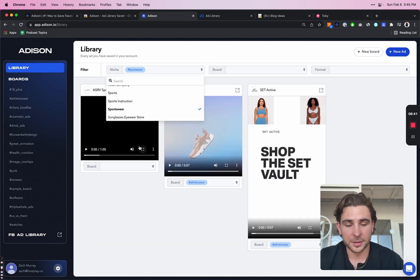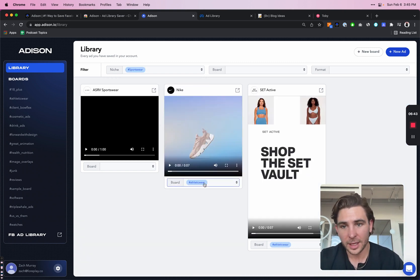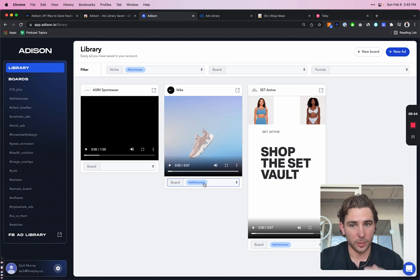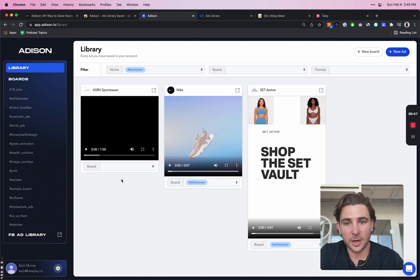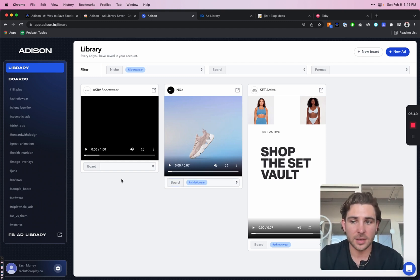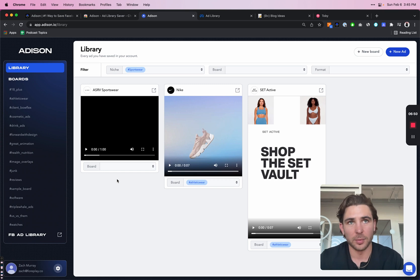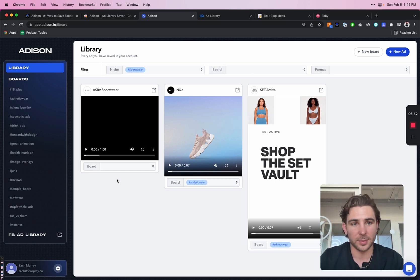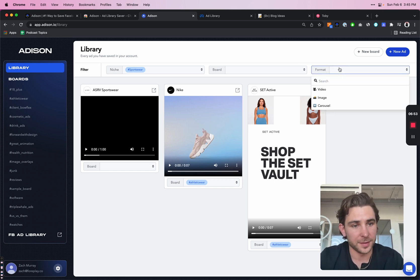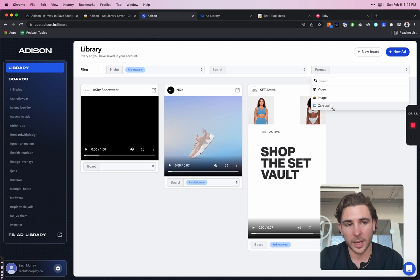If I filter my entire ad library with hashtag sportswear, I can now see all of the ads that fit that niche. Whether I add them to boards or not, this is data pulled from Facebook. I can also filter by image, video, or carousel.